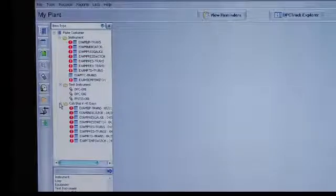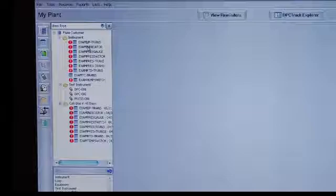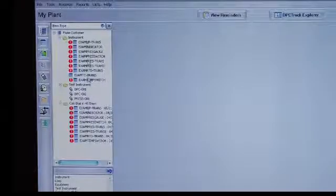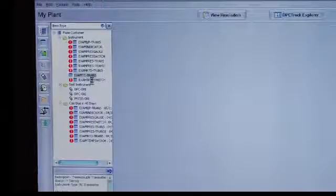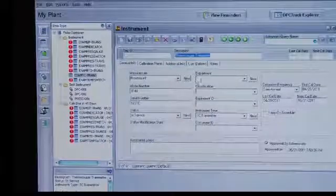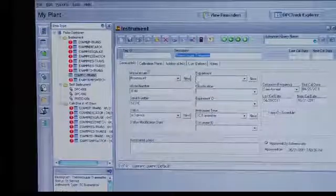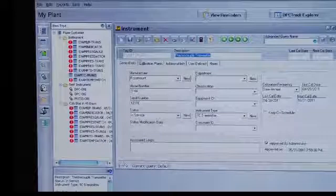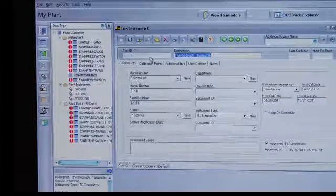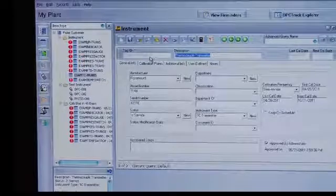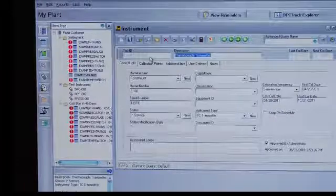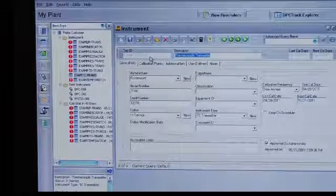To open up and look at an instrument, double-click on the device, and it will open up for review. You can see this is an example TC transmitter. This is one of the example tags that are shipped with the product that can be modified and cloned to match the tags that are in your plant.